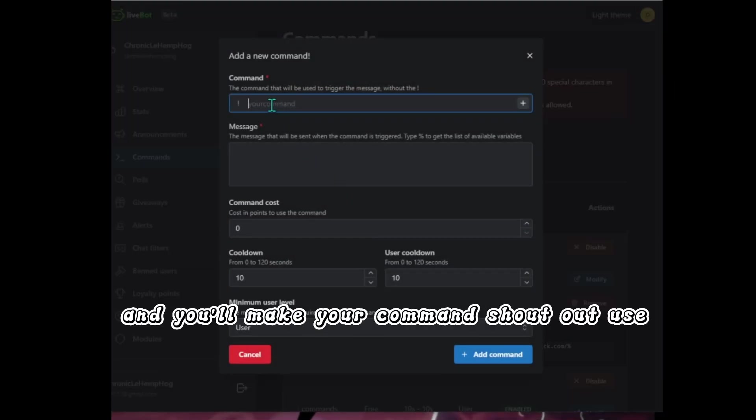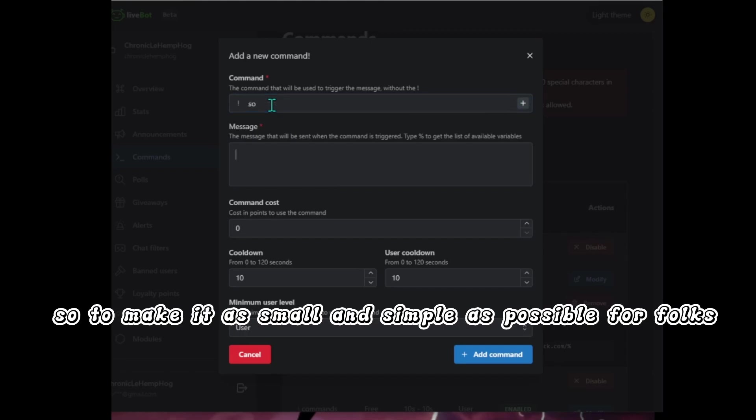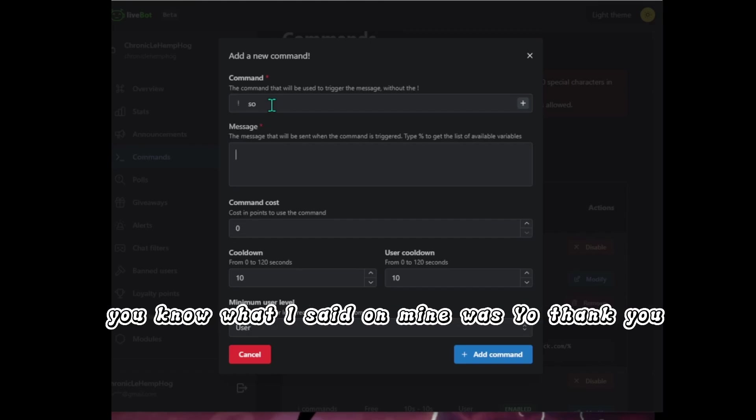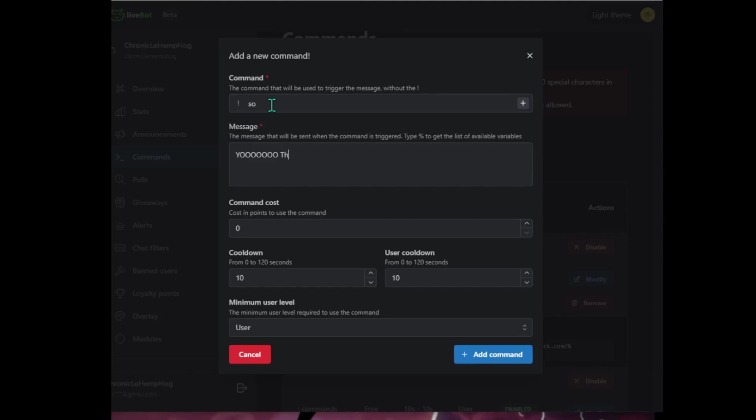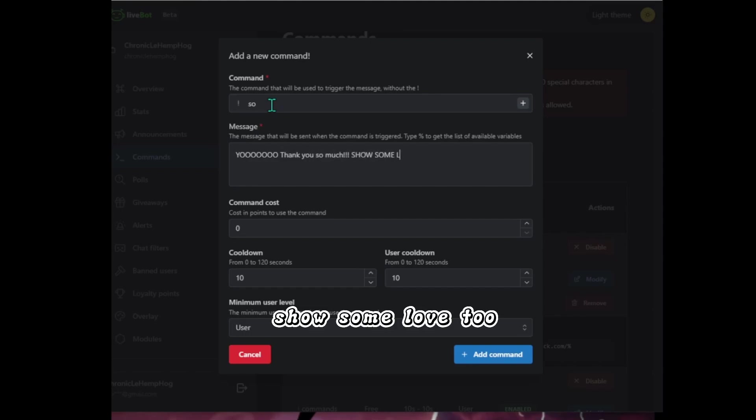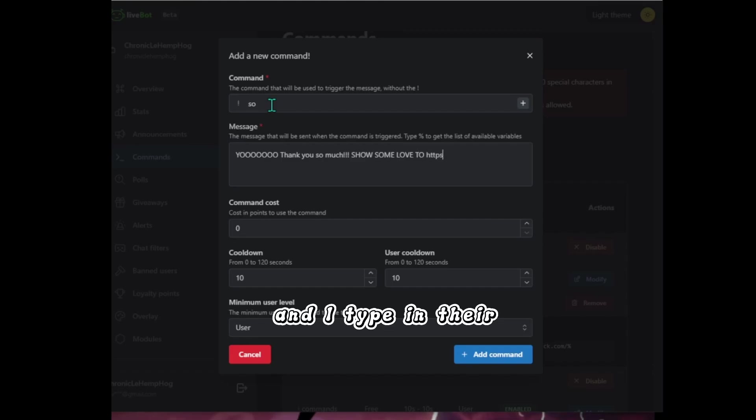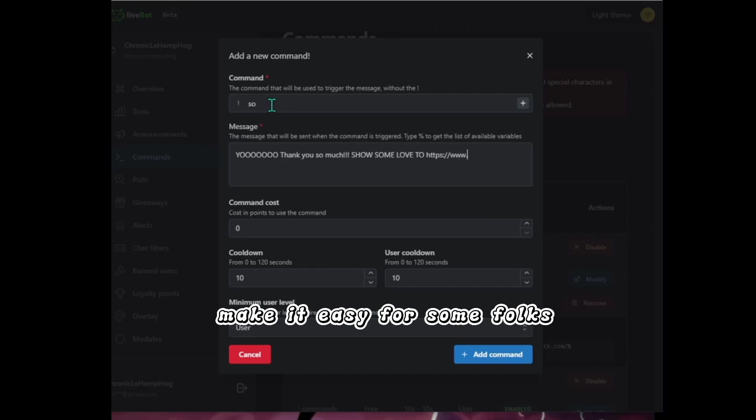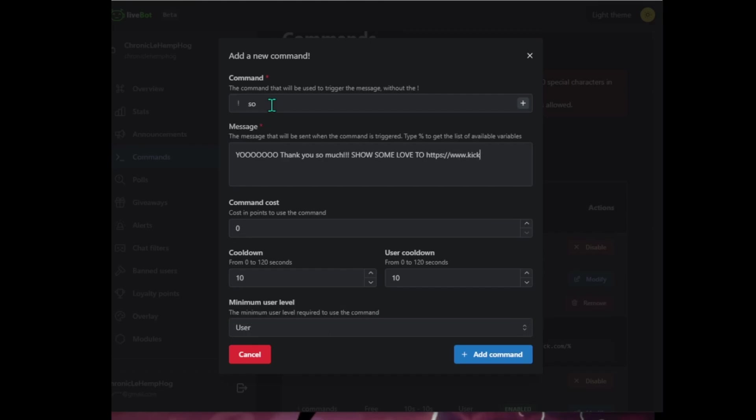You'll click on here and you'll make your command shout out. I use SO to make it as small and simple as possible for folks. You can type in whatever you'd like. What I said on mine was, yo, thank you so much, show some love too. And I type in the URL so I can get their actual channel, make it easy for some folks.